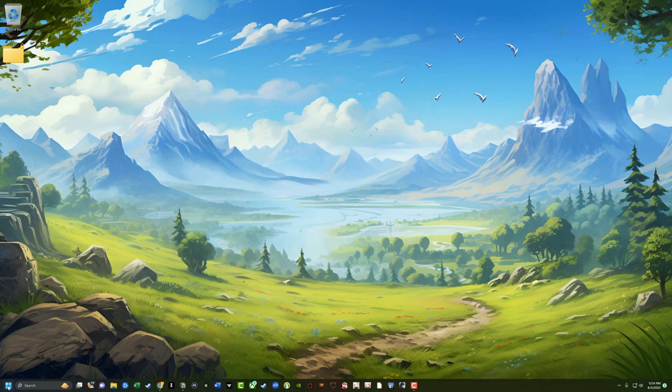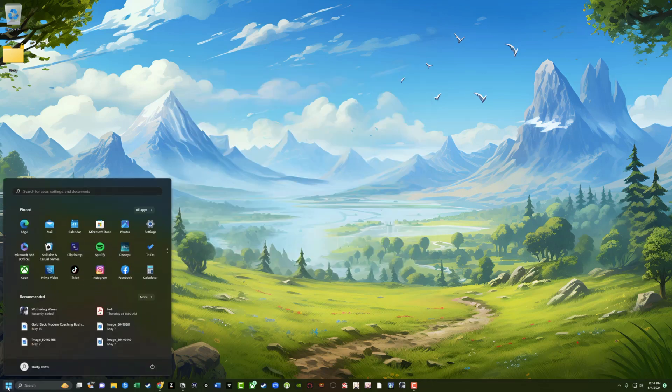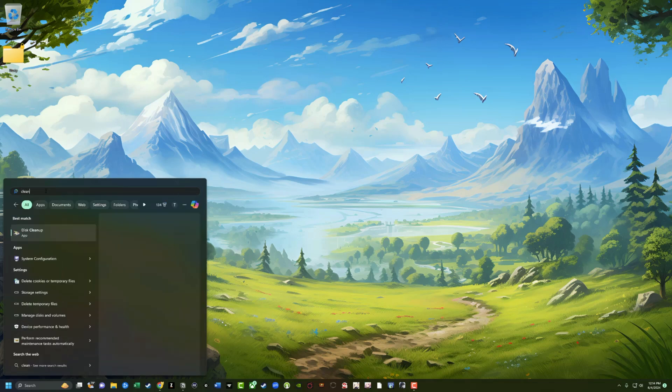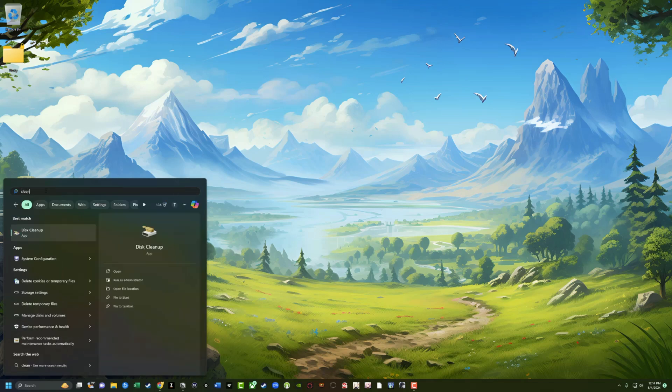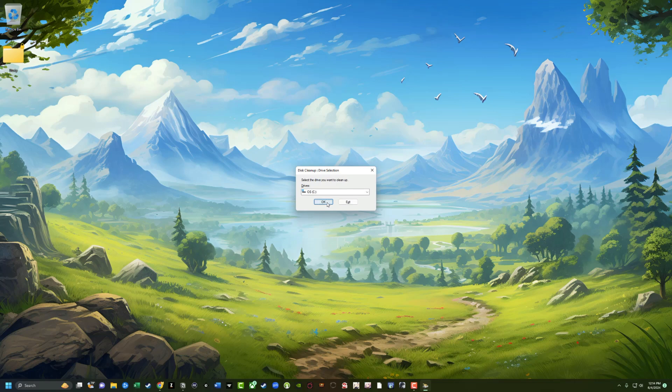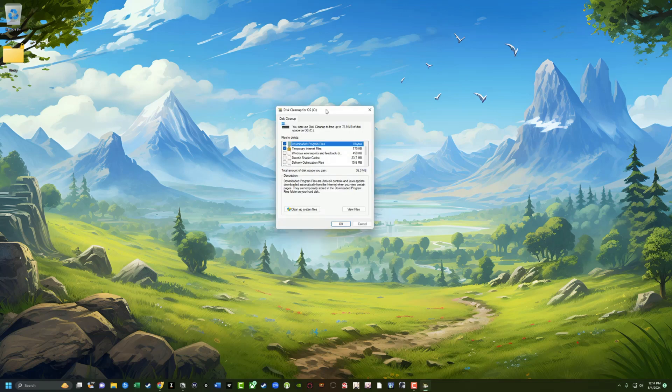And the last part of this is I want you to go ahead and click on your start menu and where you search for apps and settings. I want you to go ahead and type in clean up or clean, and then go ahead and open up the disc cleanup app on your PC. Go ahead and do the C drive and go ahead and click okay. And when you are done with this, this is very important.